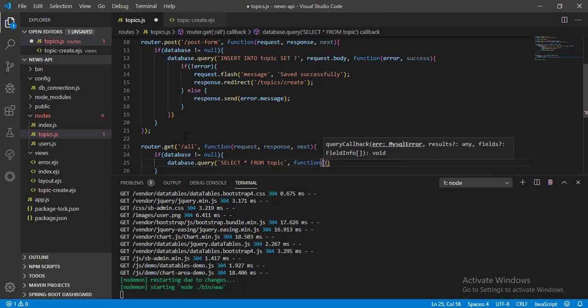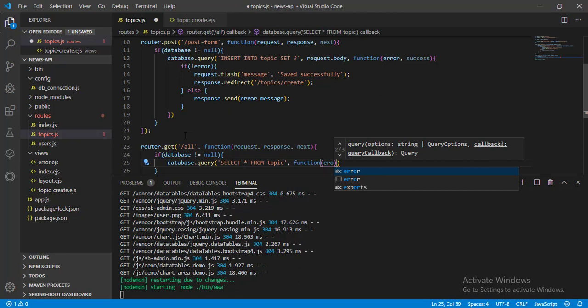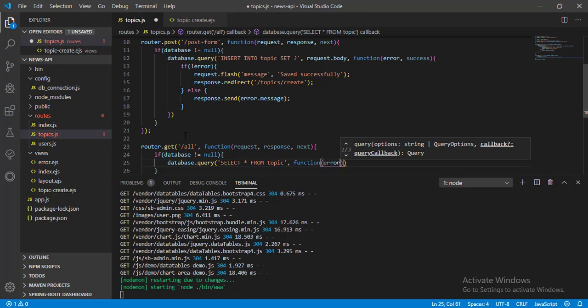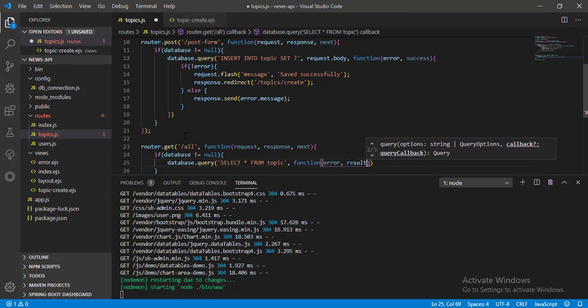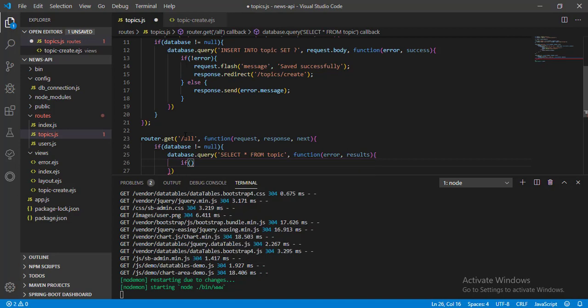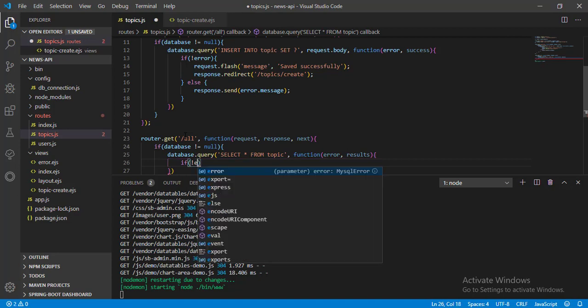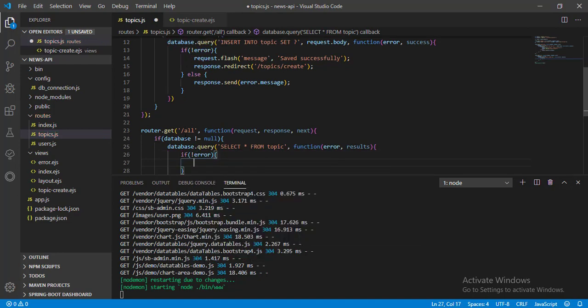And in the function let's pass two params error and results. And in the function block let's check if not error then send the response.